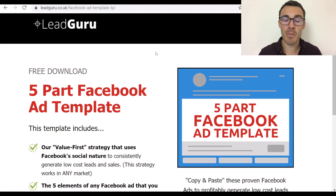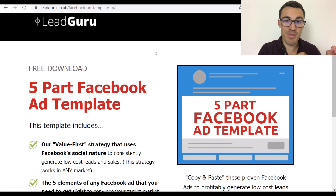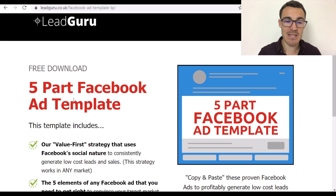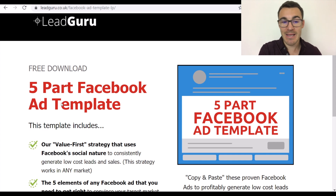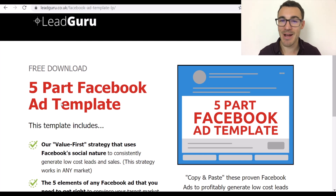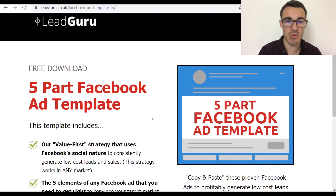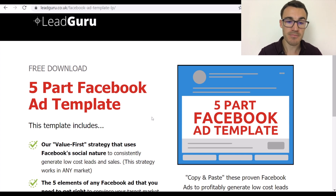The second thing is making sure people are 100% clear that what they think they're going to see is what they see on this page. There needs to be congruency between the landing page and the Facebook ad. Right at the top we have 'free download' and then 'five-part Facebook ad template' in big red capital letters. As soon as someone comes through, there's absolutely no doubt what this is about. If there's no congruency and the lead magnet information is hidden, people will simply bounce off the page and go straight back to Facebook.